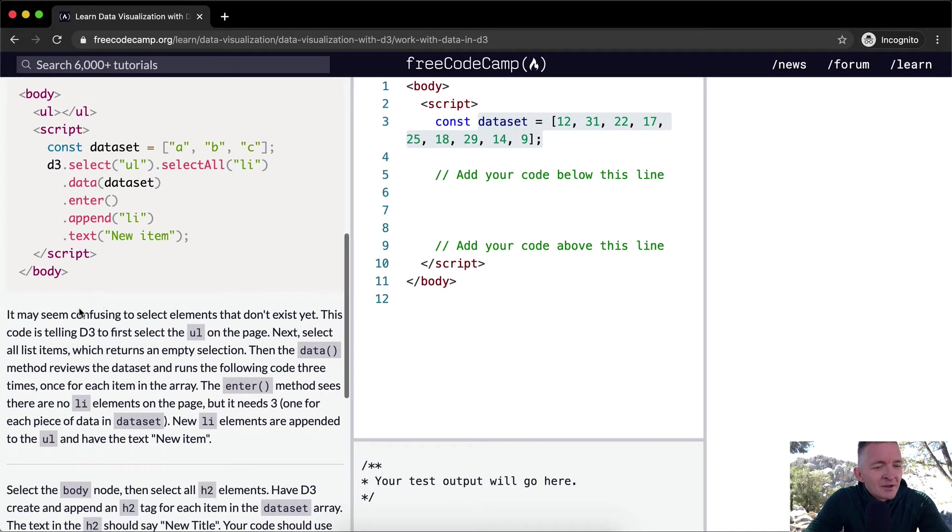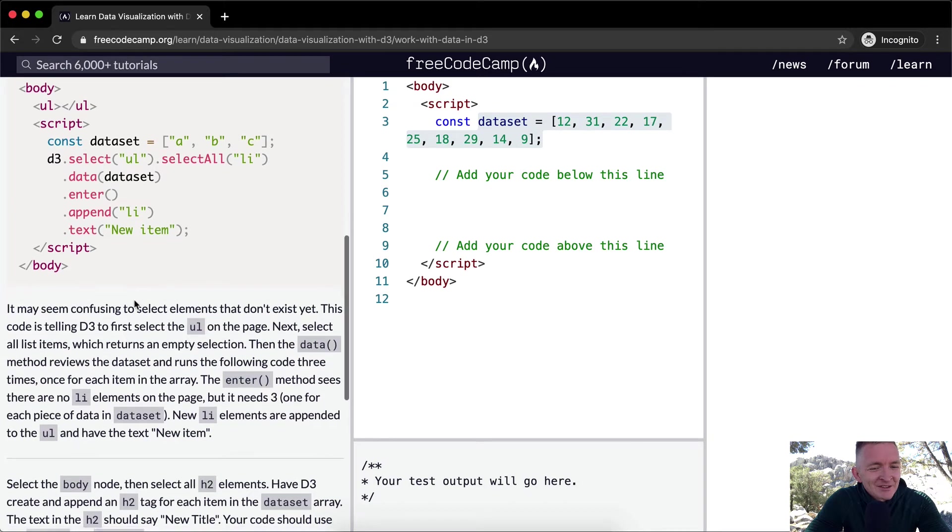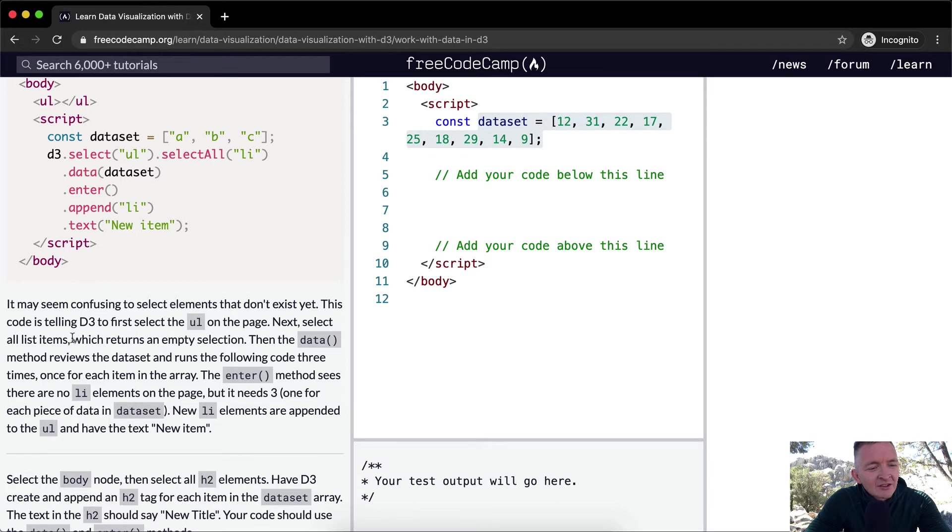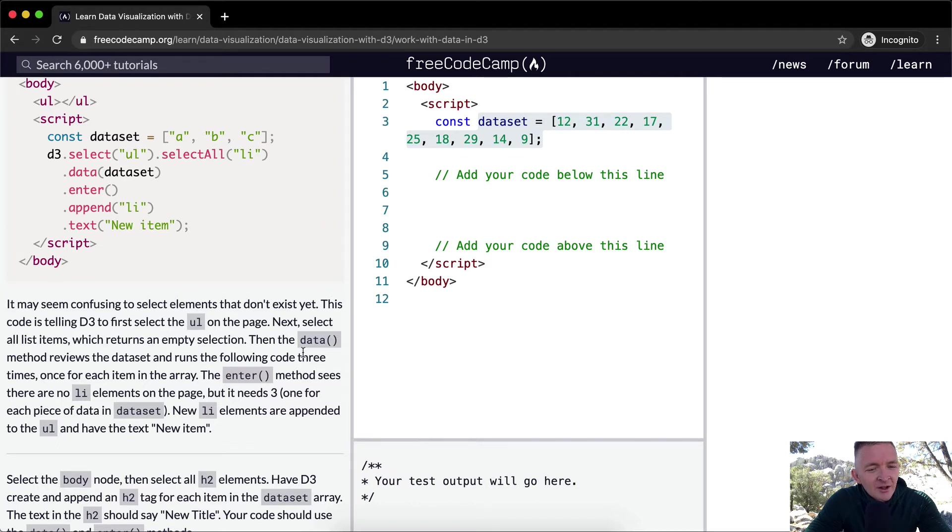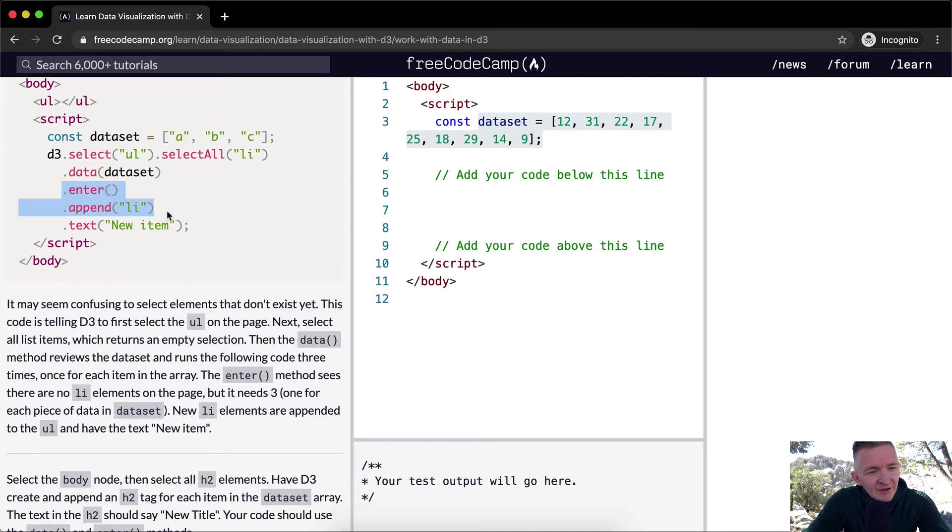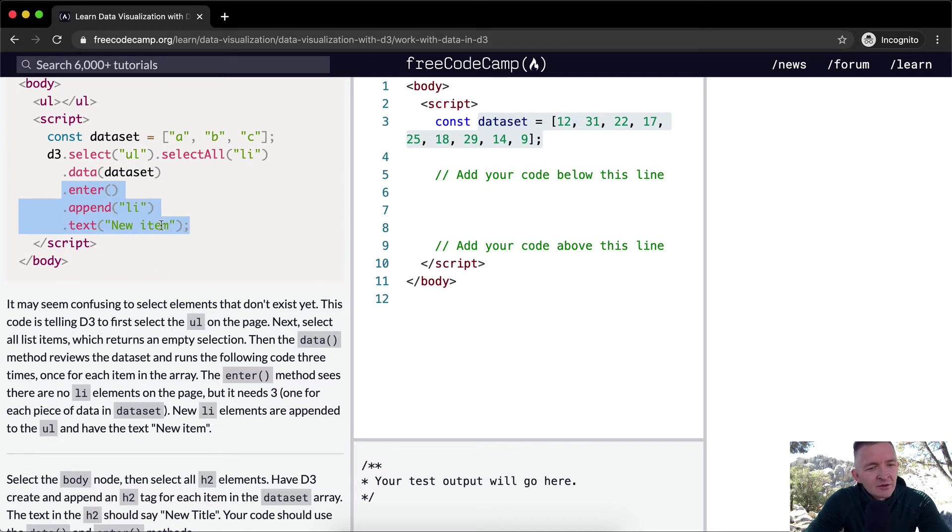So it may seem confusing to select elements that don't exist yet. This code is telling D3 first select the UL on the page, next select all list items, which returns an empty selection. Then the data method reviews the dataset and runs the following code three times, once for each item in the array. So the dataset, and so it's going to enter, append list element, new item. Enter, append list element, new item. Enter, append list element, new item.